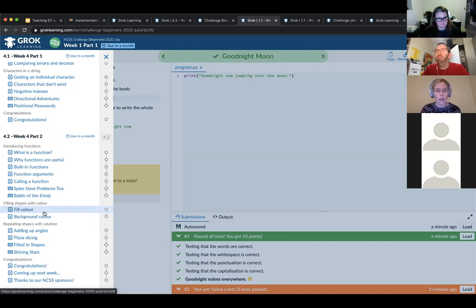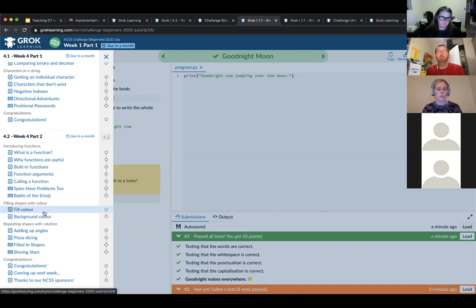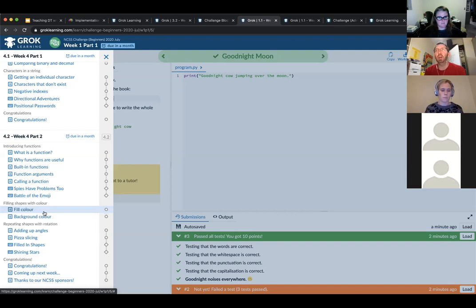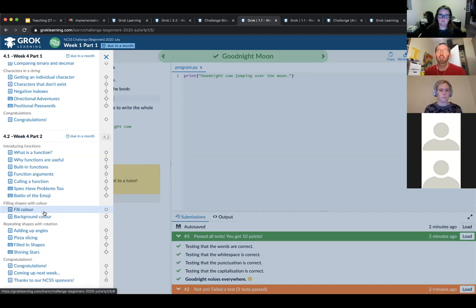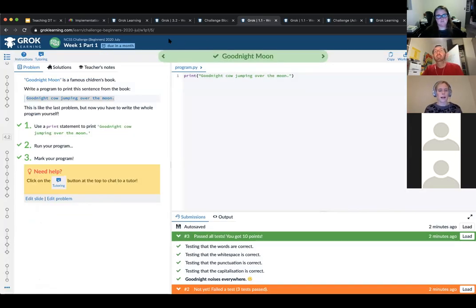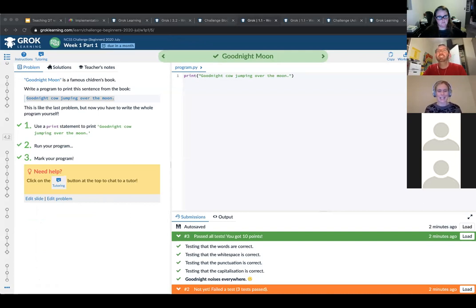A number of schools go in the reverse direction and use some of our introductory courses before the competition. They might do a few weeks before the challenge in a previous term and then come back to use the challenge as a way of consolidating those skills. The course version is available all the time, unlike the challenge which is only available for five weeks per year. Now let's talk about a few other features — so far we've talked about interactive steps and automated marking. Let's look at the tutoring interface.